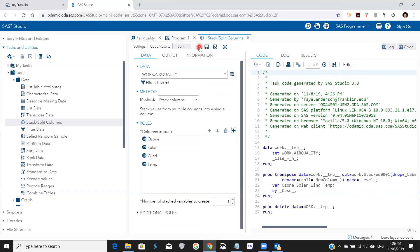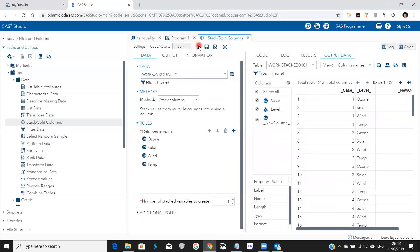Before we run, I'd like you to look at the code here. It's going to create a table under the work library called stacked0001, so we need to know this table output so that we can use it for the box plot. Then we hit run.